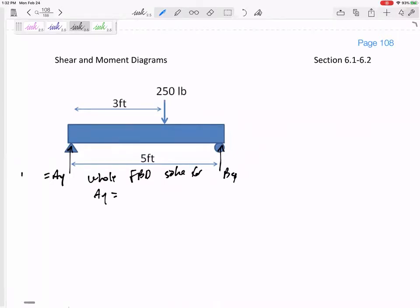I would get that AY is 100 and BY is 150. You've got to be able to do that on your own pretty quickly and easily — whole free-body diagram, sum of forces in Y equals zero, sum of moments maybe about A equals zero. So be sure you can solve for those reactions.